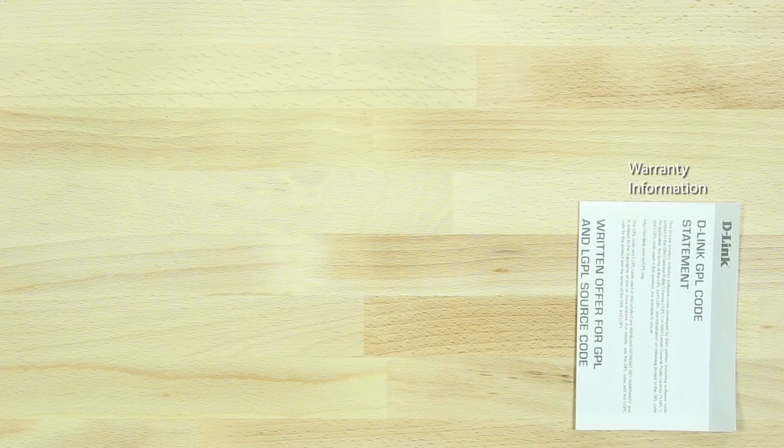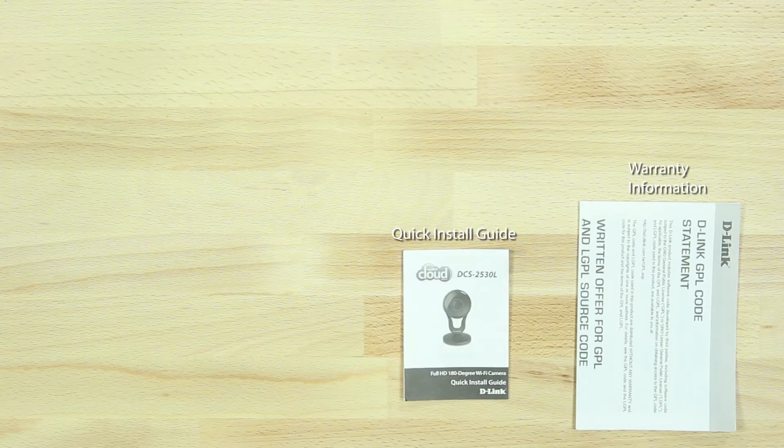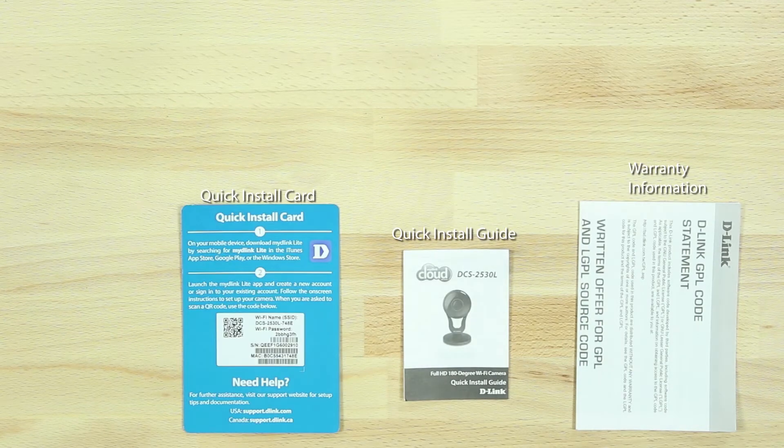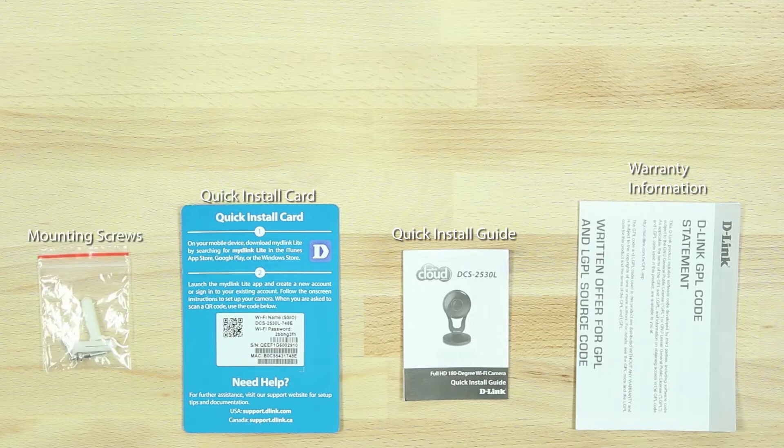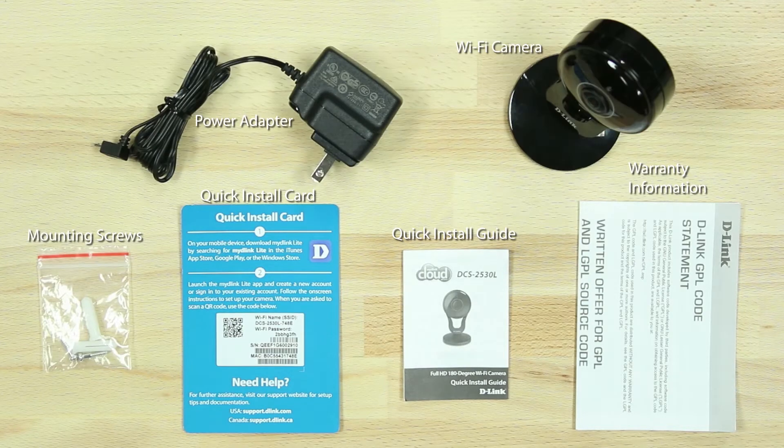In the box, we have the camera warranty information, quick install guide, quick install card with the camera's Wi-Fi name and password, mounting screws, power adapter, and the camera.